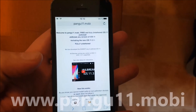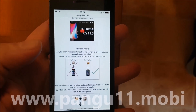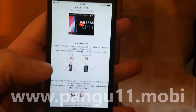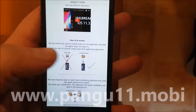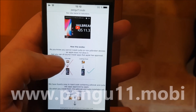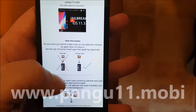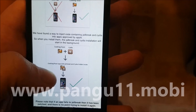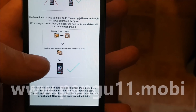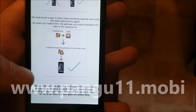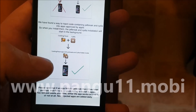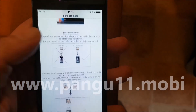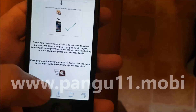Go to pangu11.mobile, and here they will tell you how it works. They explain that you can't install Cydia on a device that has not been jailbroken because Apple has not approved that app. But what they did was simply hide Cydia inside of approved applications. So you get an app that looks like an approved application that has Cydia and jailbreak hidden inside of it. Go to pangu11.mobile, scroll to the bottom, and click the icon there.